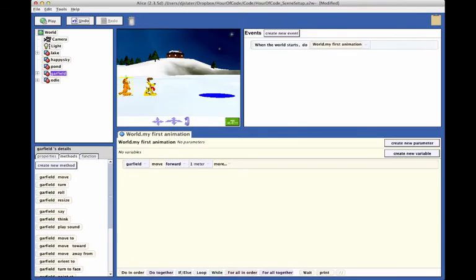Next, we will create a statement in which Odie will move forward. We don't really know exactly how far Odie is from the pond, so we will make a good guess and try 4 meters as the distance.